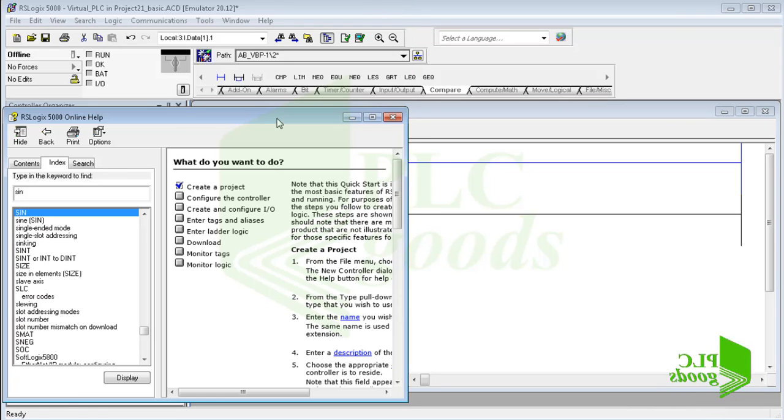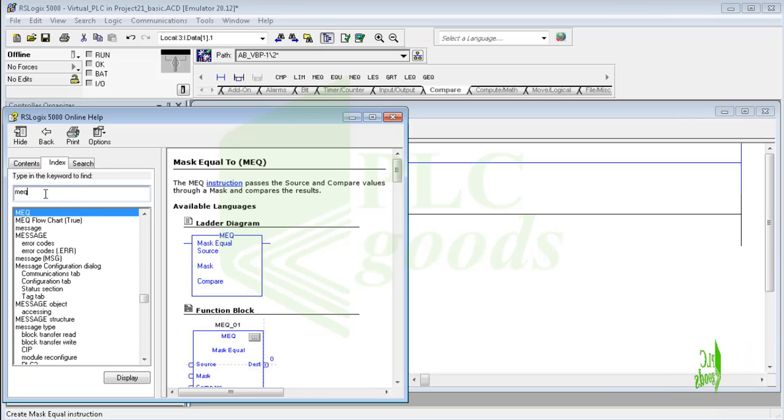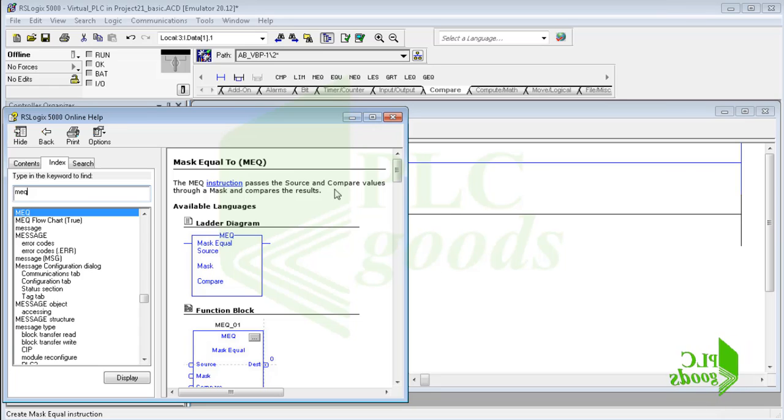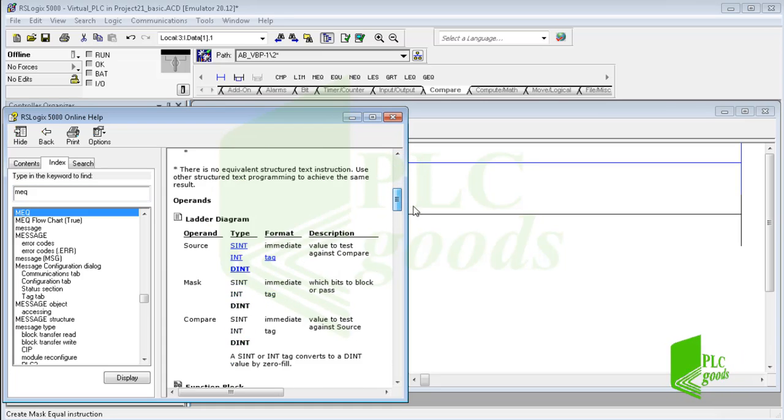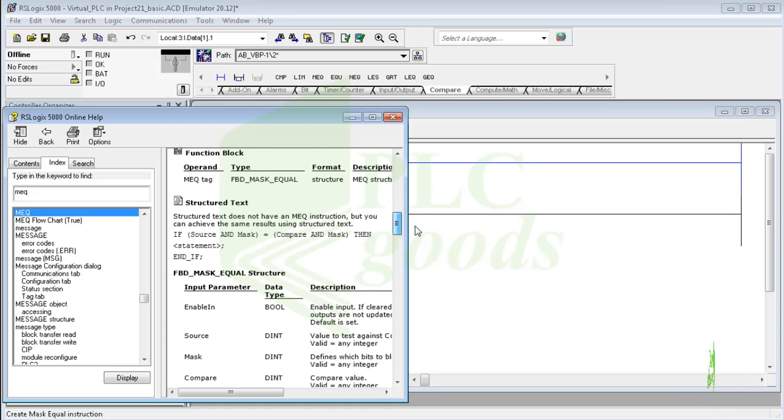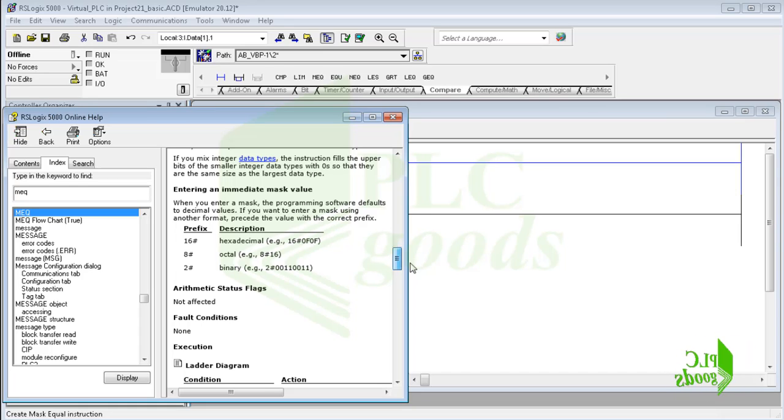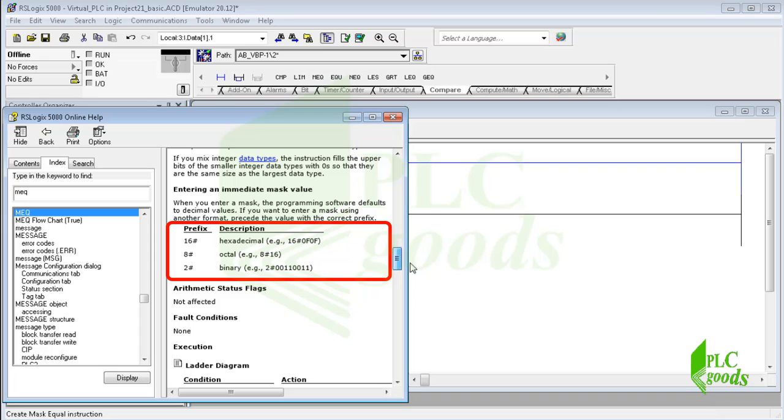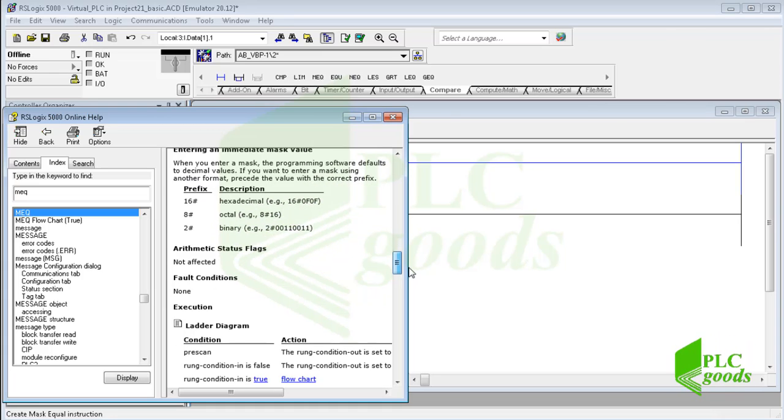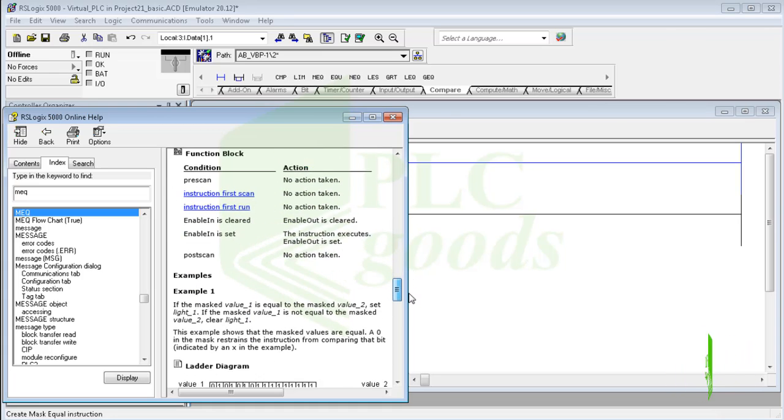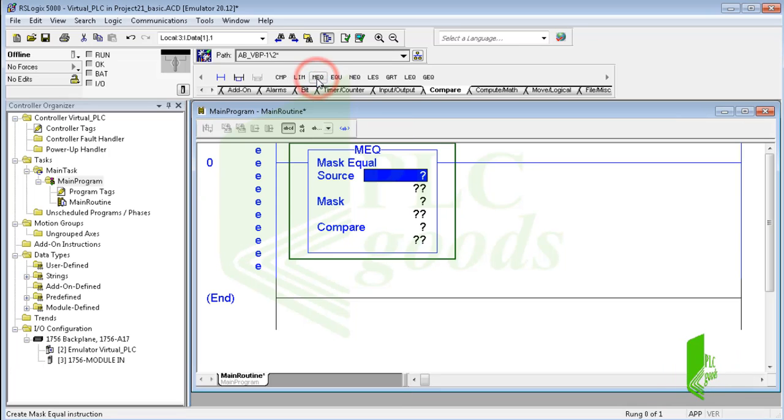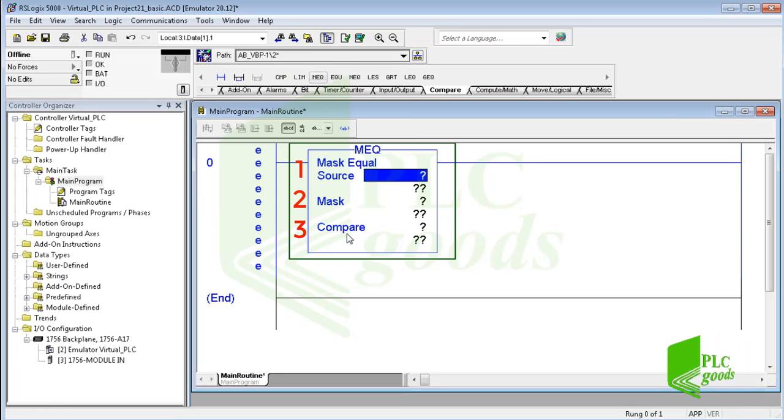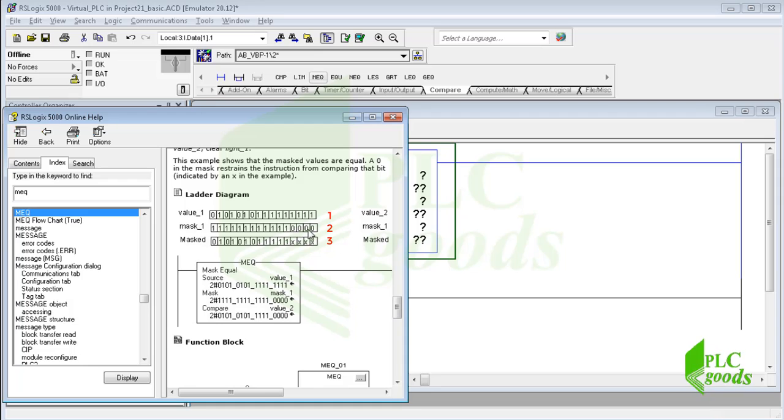First let me type MEQ, which is a short form of the mask equal to instruction. This instruction passes the source and compare values through a mask and compares the results. But here, what does the mask mean? Remember, when you enter a number, the programming software defaults to decimal values. If you want to enter a number using another format like binary or hexadecimal, precede the value with the correct prefix. Note that this instruction gets three numbers. Typically these three numbers—the source, mask, and compare values—are all the same data type.